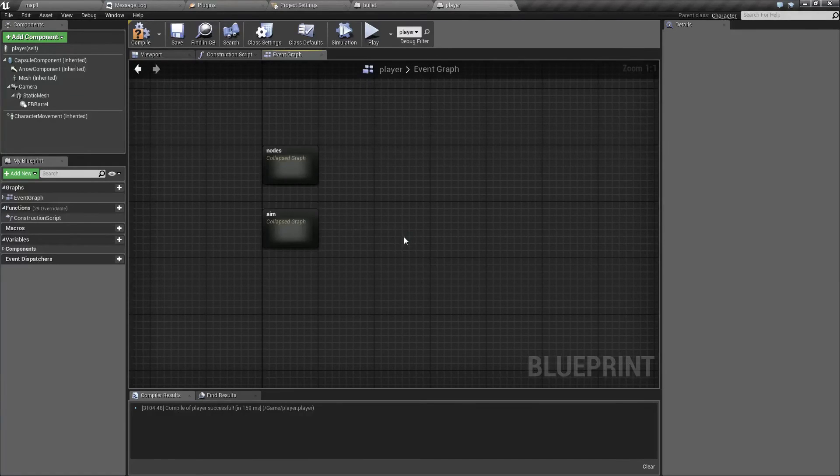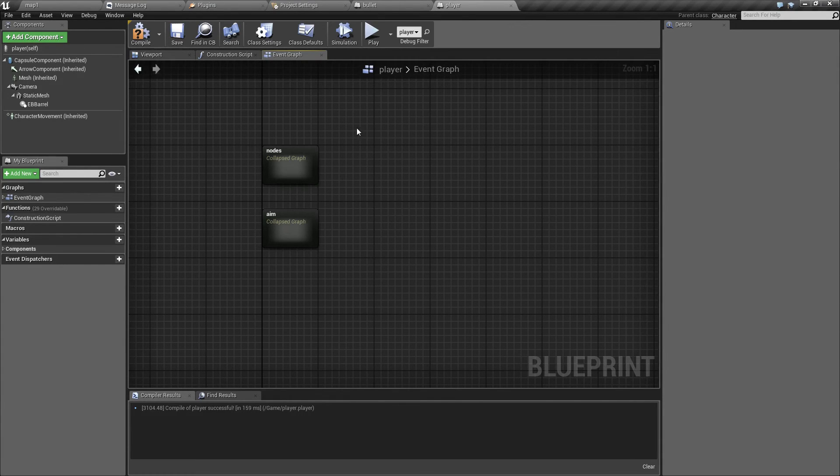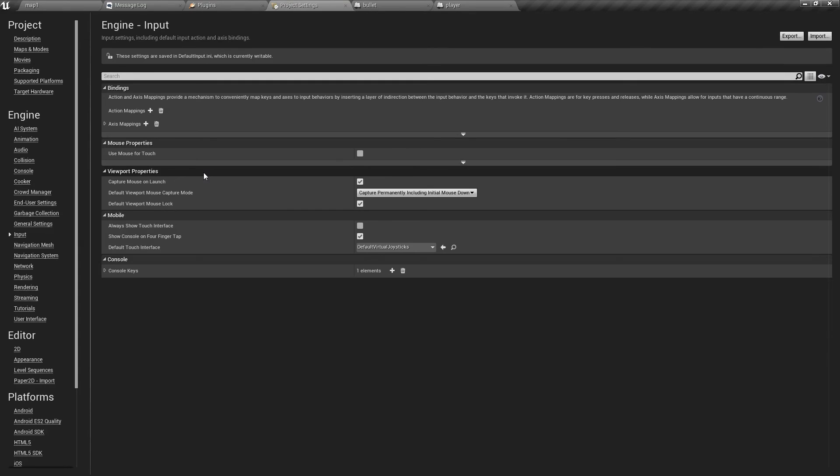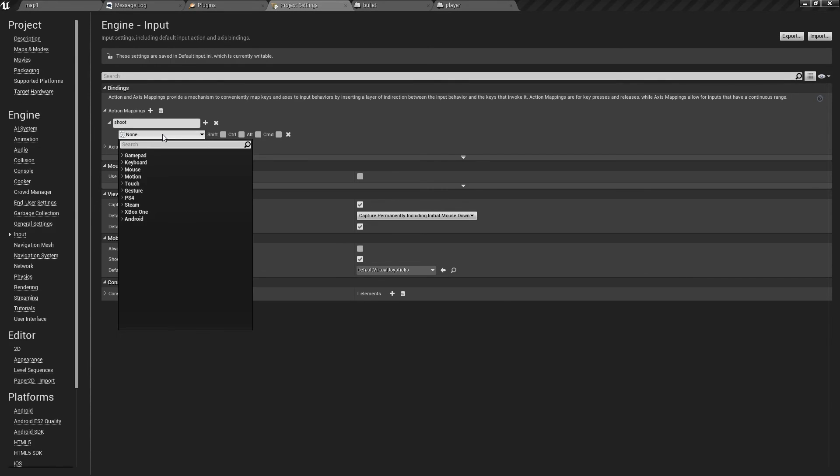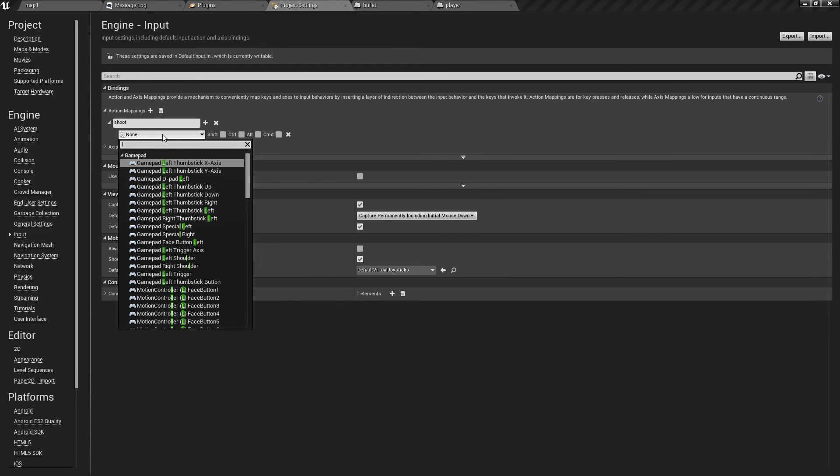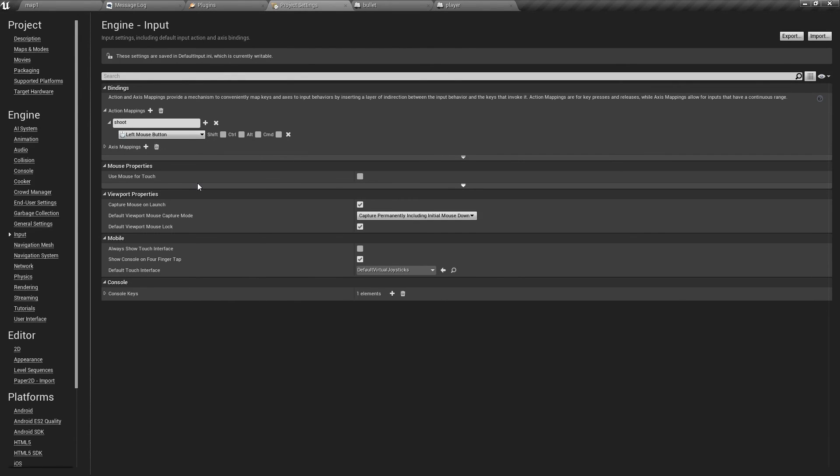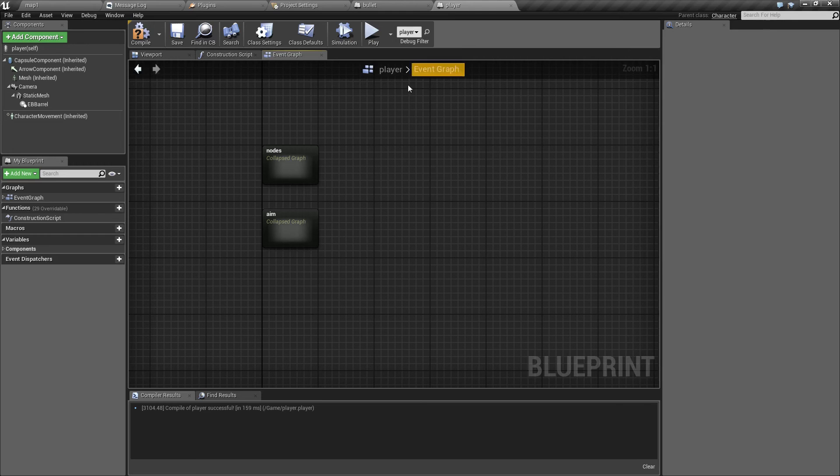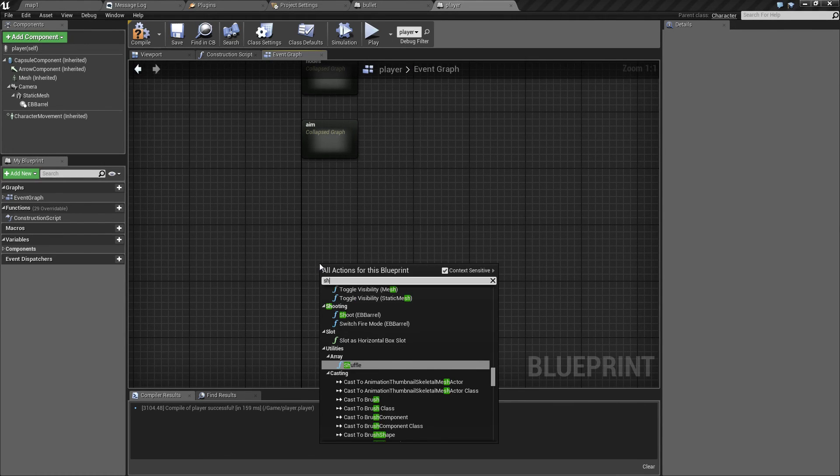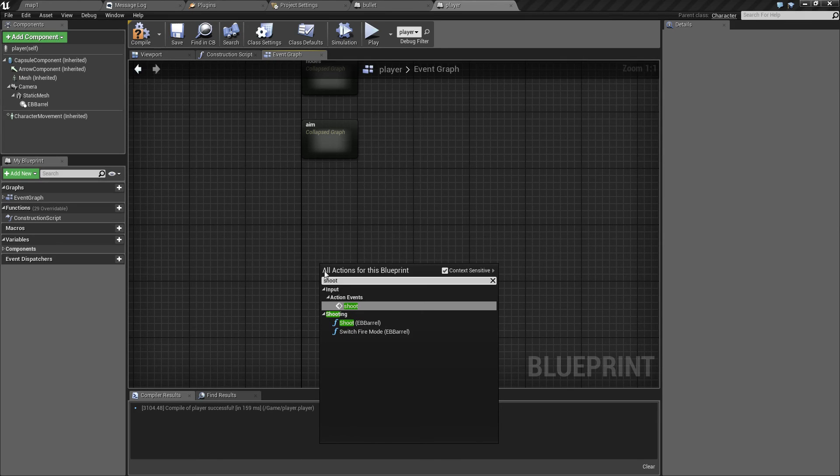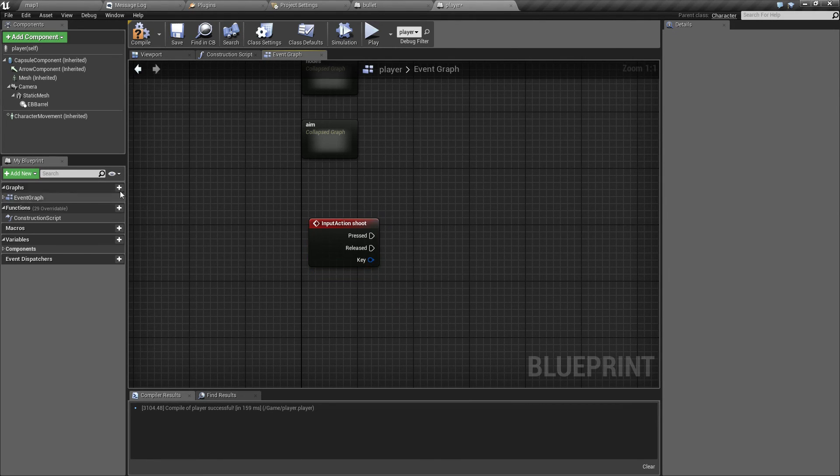The next thing we need to do is to create an input event that will actually trigger the shooting. So let's go to project settings. And in action mappings let's create a new action. Let's just call it shoot. And we are going to bind it to the left mouse button. Like this.